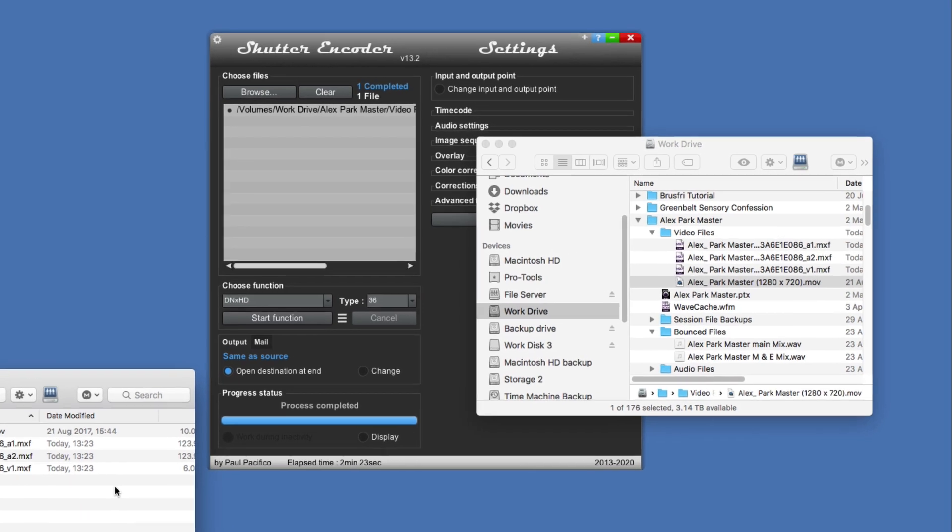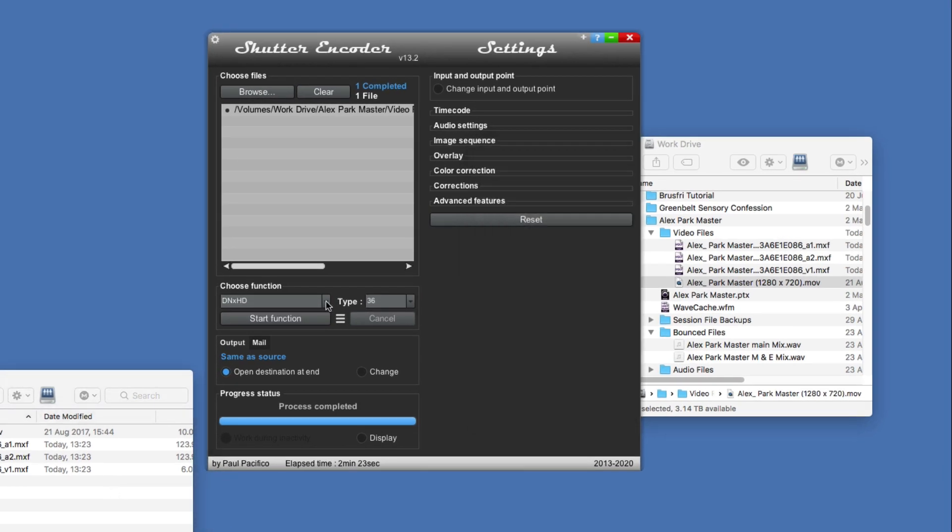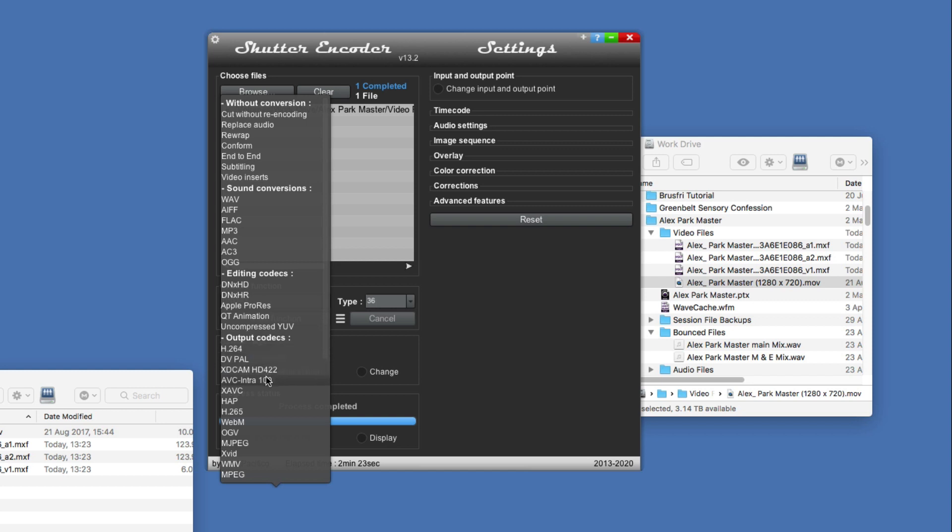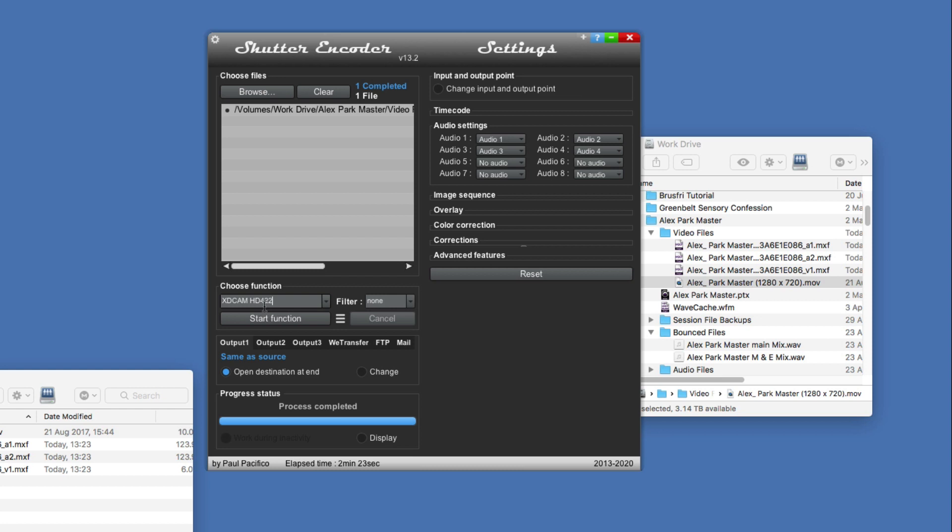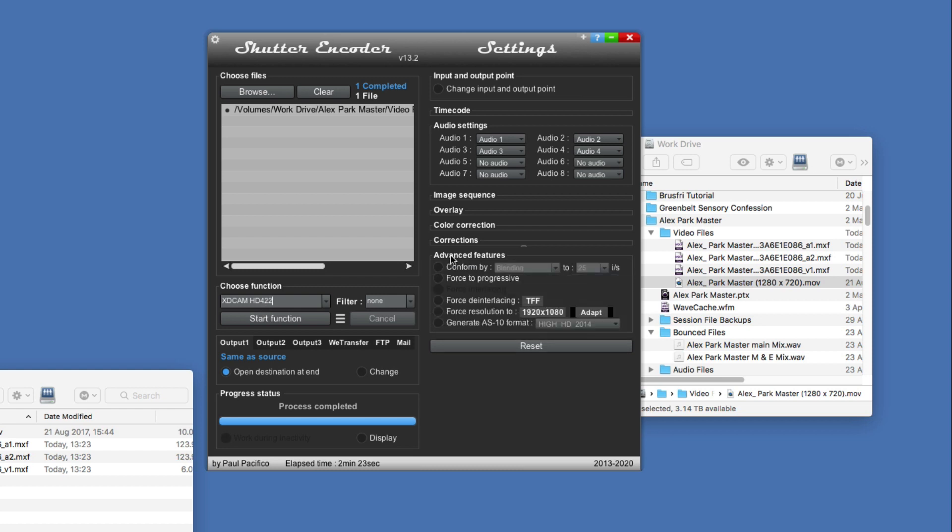So that's converting to OP-Atom MXF files, but of course the other option is to convert to OP1a files. To do that you need to use one of these two output codecs: either the XDCAM HD422 or the AVC-Intra 100. We'll just use the XDCAM option, and in the advanced section what you need to do is check the generate AS-10 format option, and then do the conversion process. That will create an OP1a MXF file.